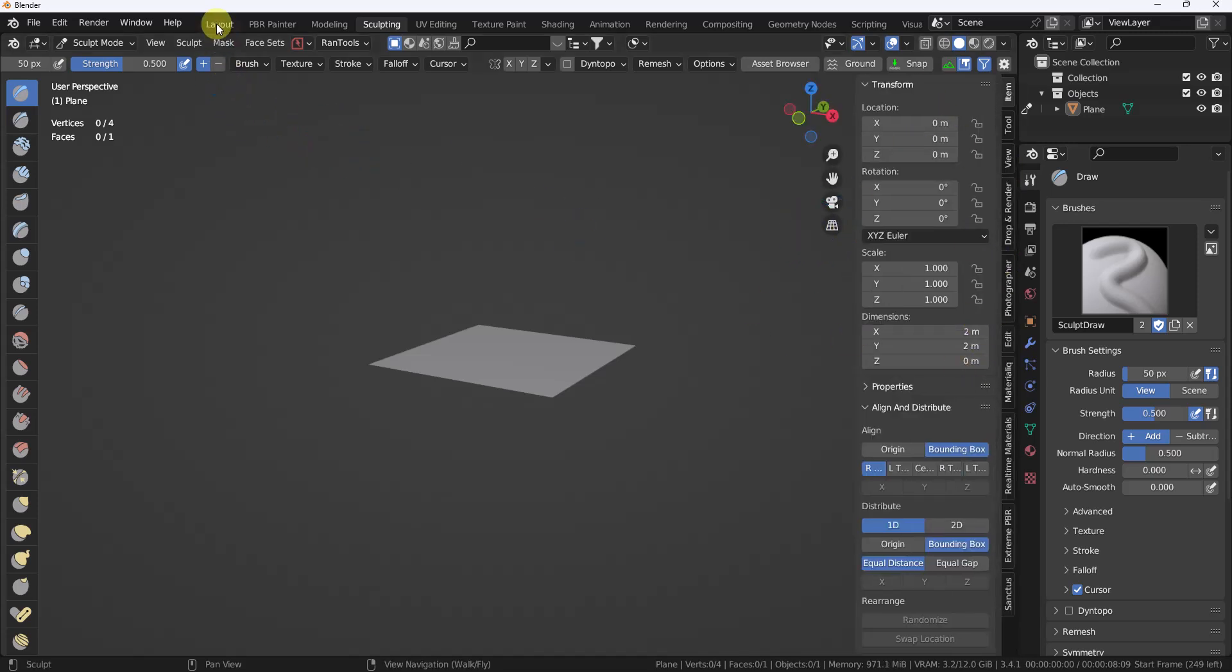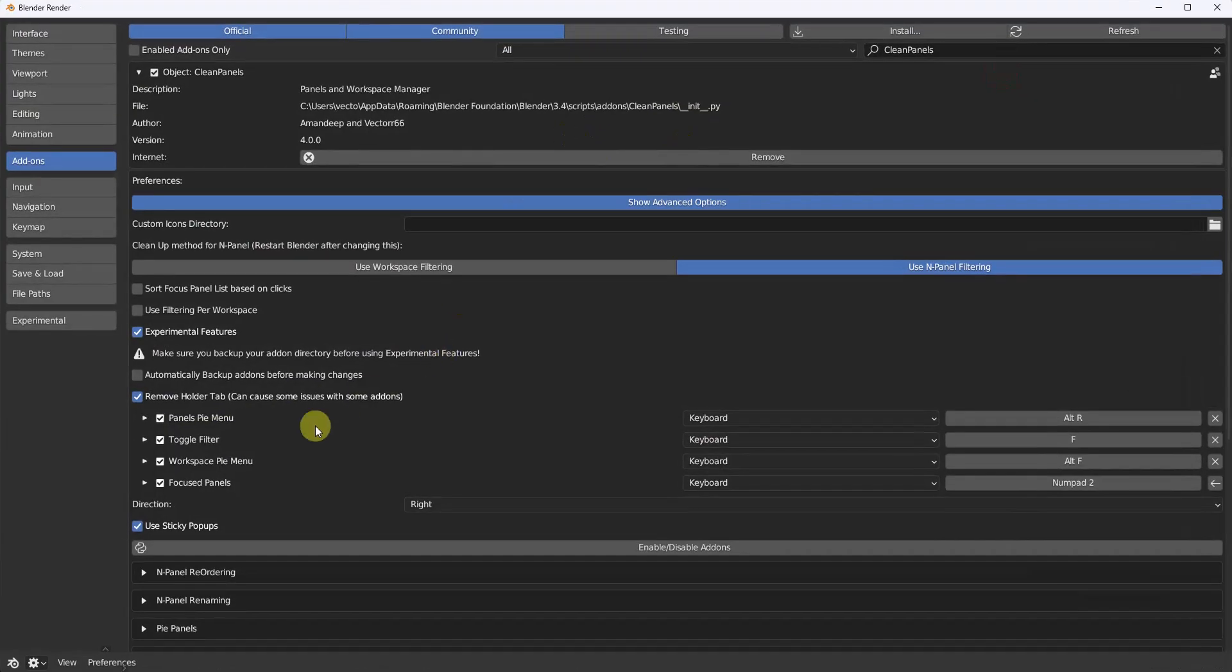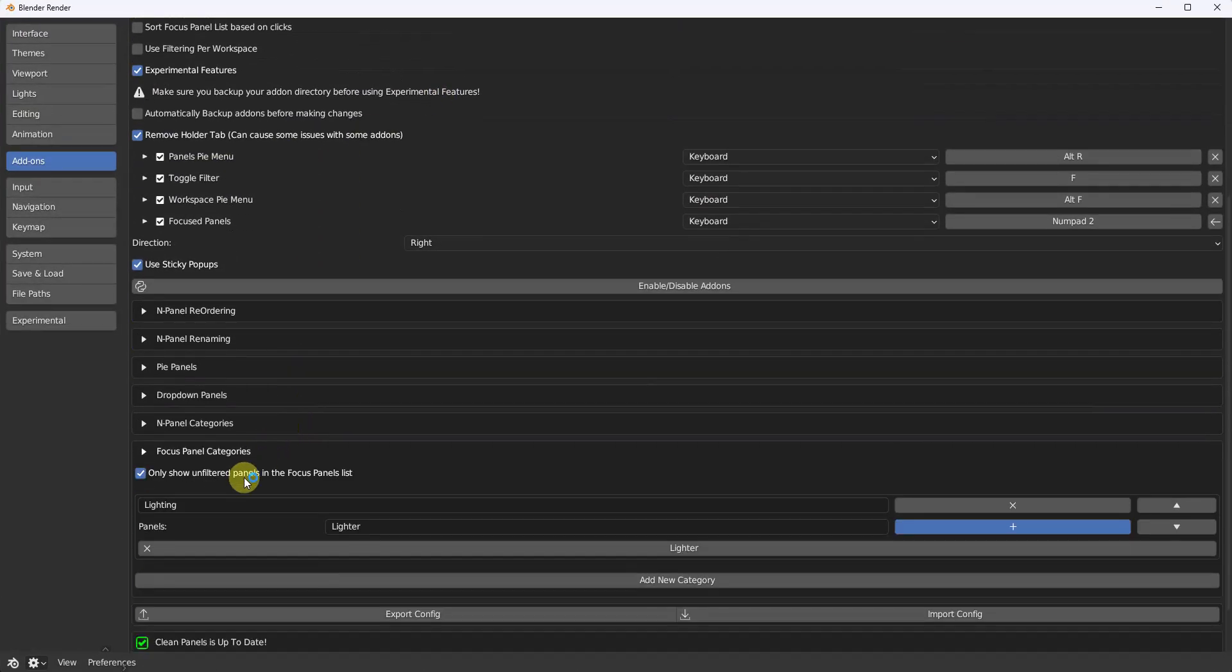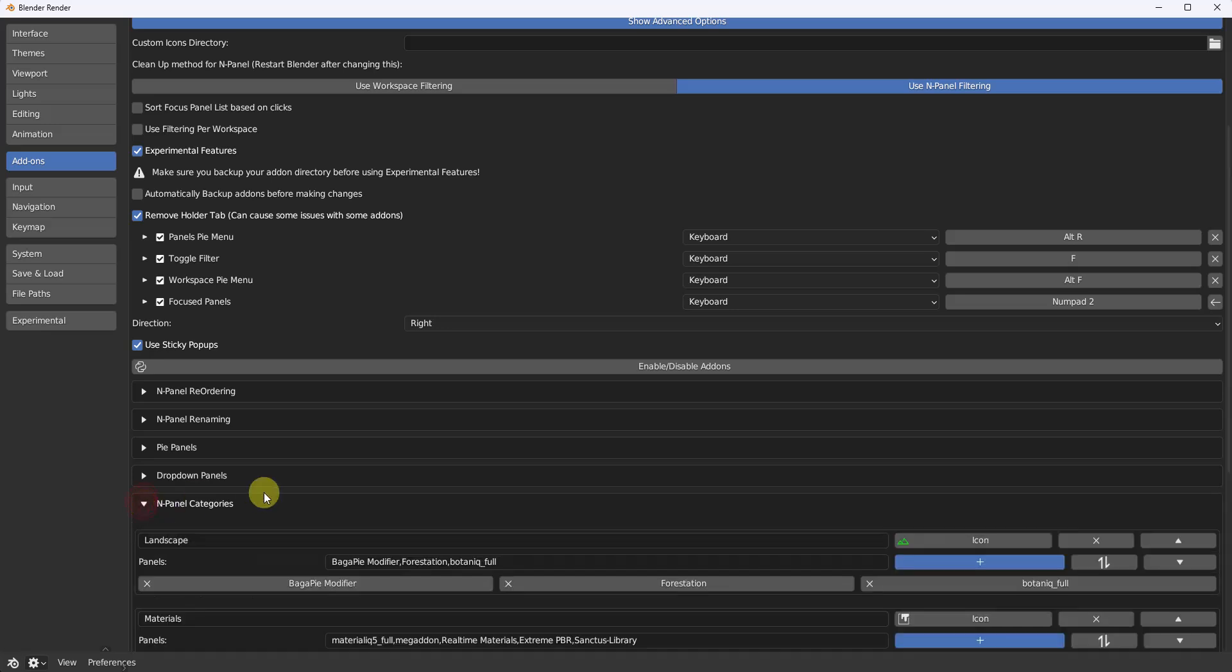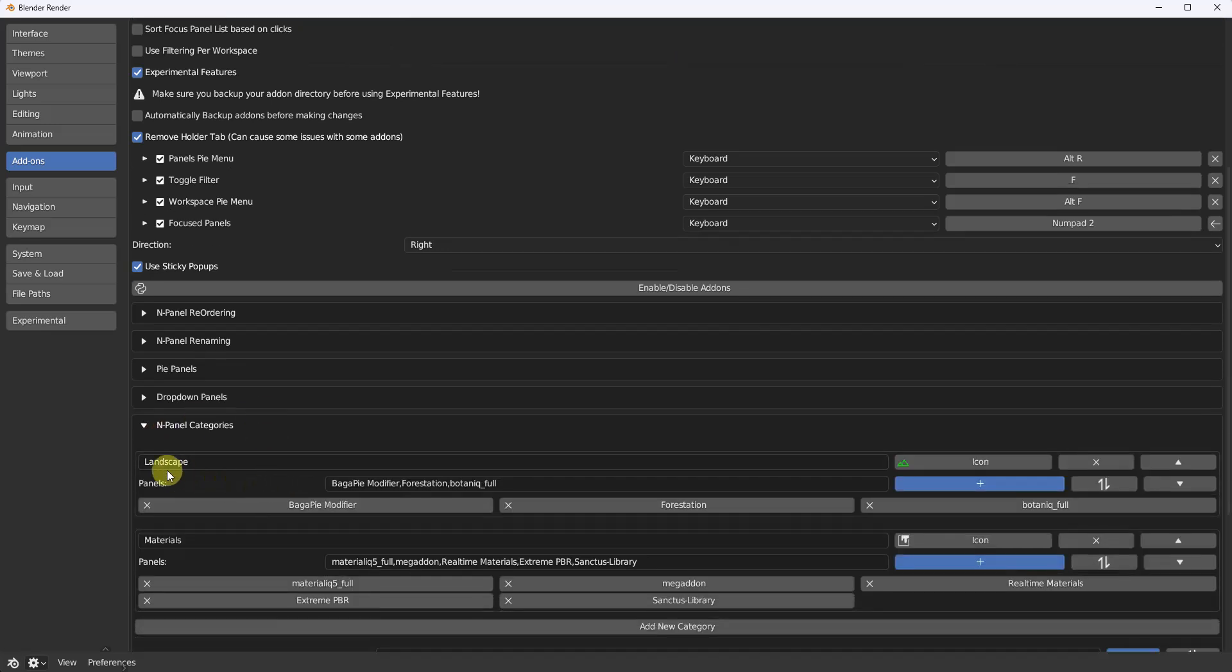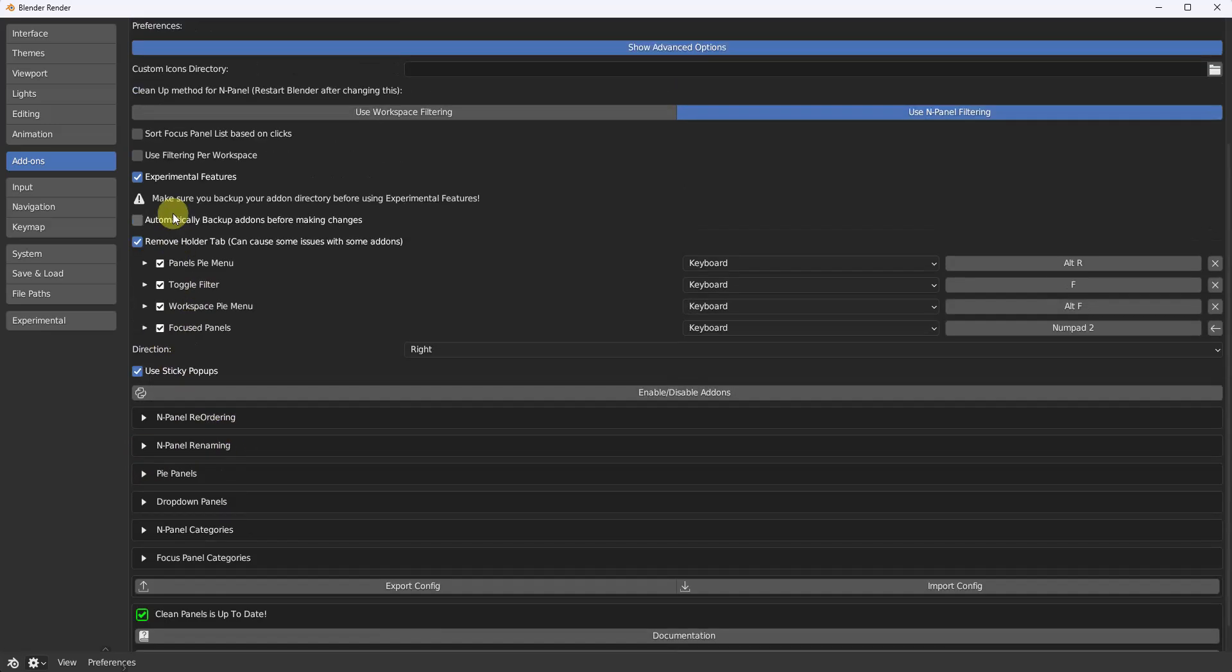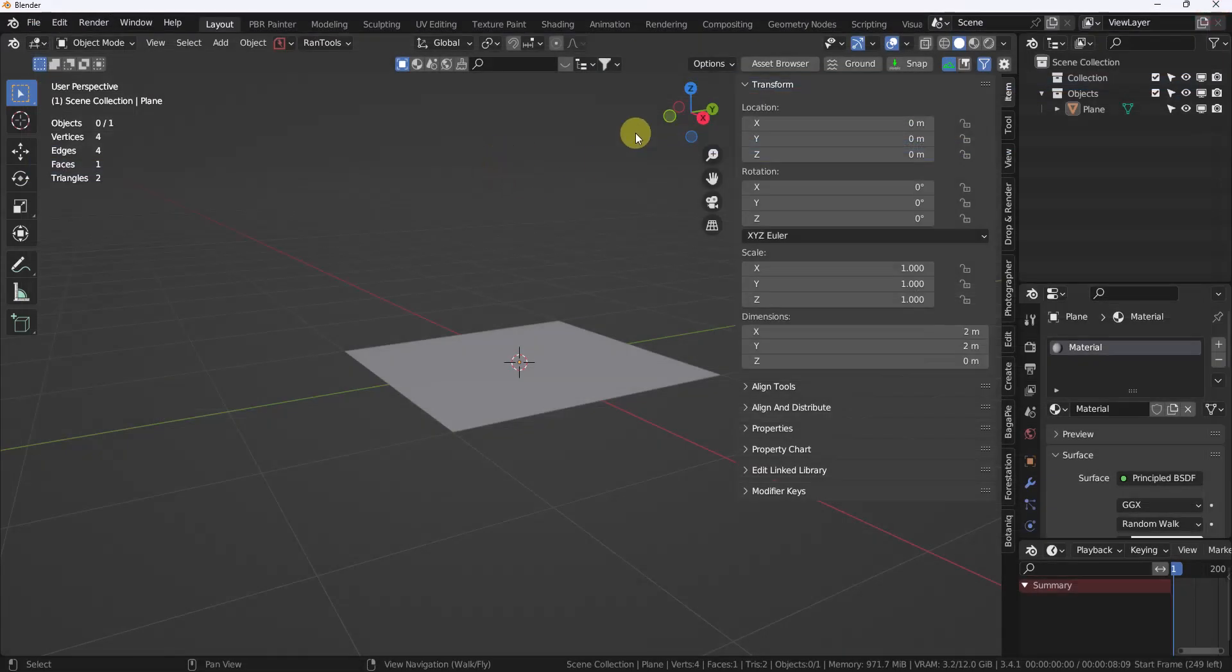So if you go back, you got to go hit the option. I apologize in here. There we go. Use filtering per workspace. So let's click that. Sorry about the option.